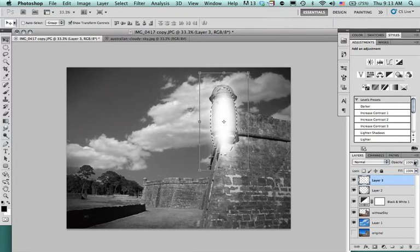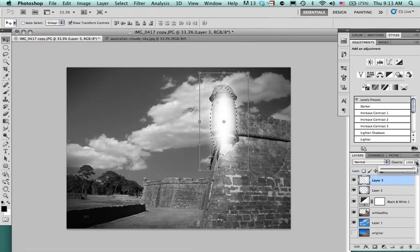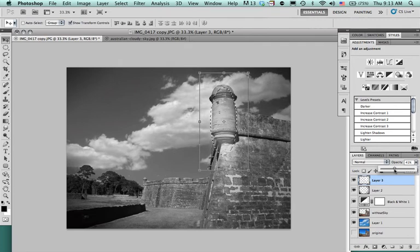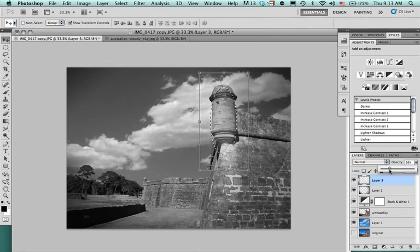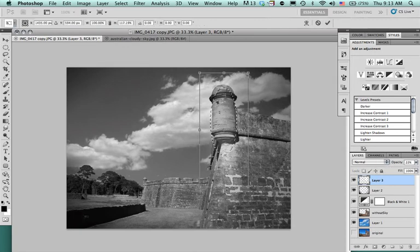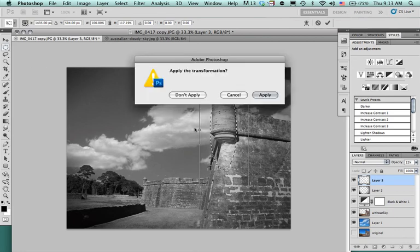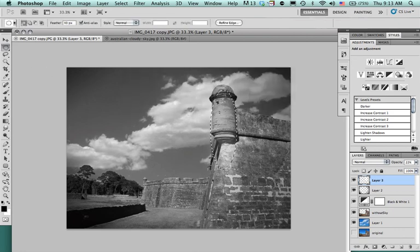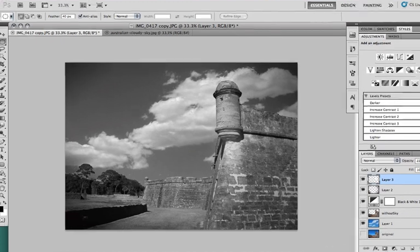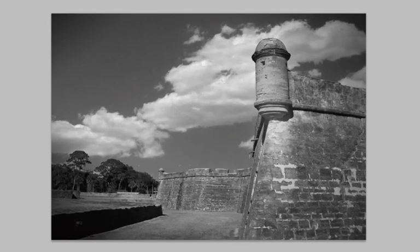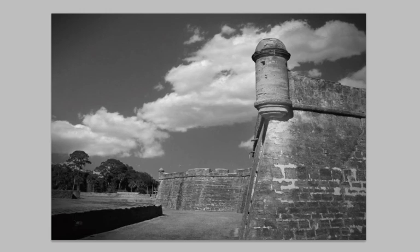Now I'm going to go to the opacity levels and bring that down. I'm going to bring it down actually quite a bit, and probably about 20. I'm going to apply that. And we'll see there where it just applied a little bit of light to the tower, to the guard tower area.